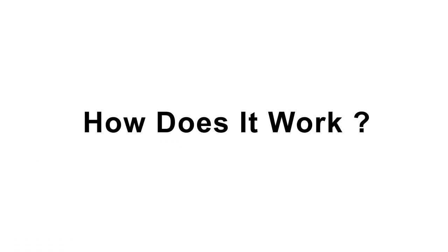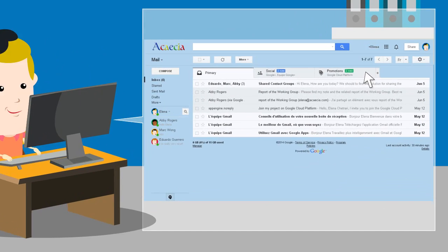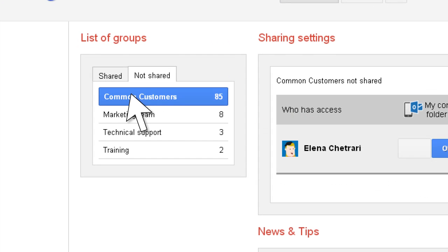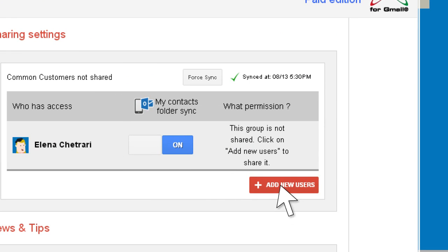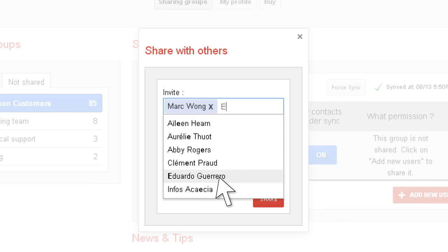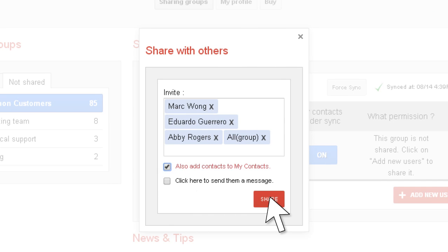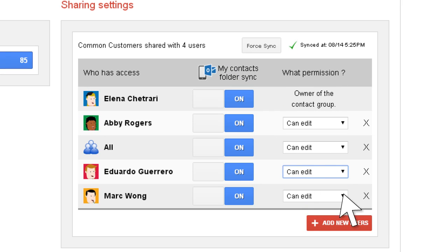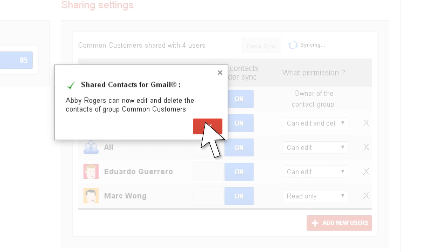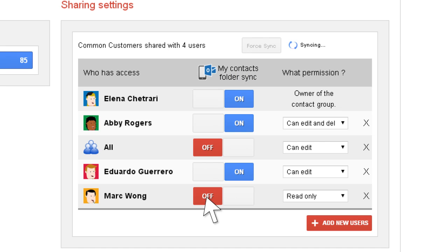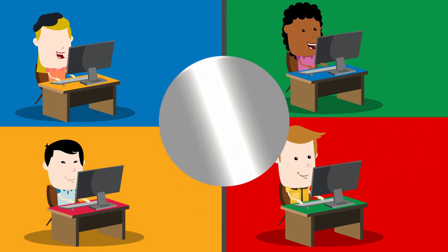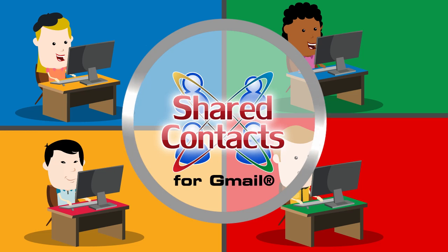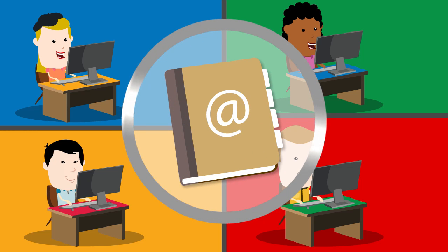How does it work? After installing the app from the Google Apps Marketplace, Elena shares the address book named Common Customers with the users and groups of her choice. She assigns permissions and enables sync with the user's mobile phones and Microsoft Outlook address book. Then, Shared Contacts for Gmail automatically synchronizes the group Common Customers in the Google Contacts of each user.